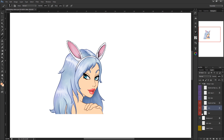Hi guys, this is just going to be a really basic tutorial showing you a method of cell shading in Photoshop. Cell shading is a method of coloring or shading used mainly on anime and cartoons. It's quite stylistic and you can get some pretty cool looks with it. In this demonstration I'm just going to be cell shading her skin.